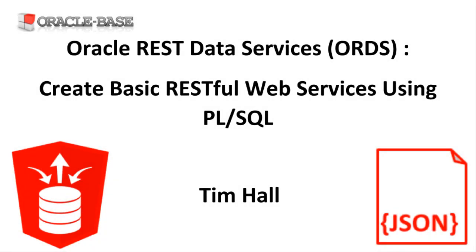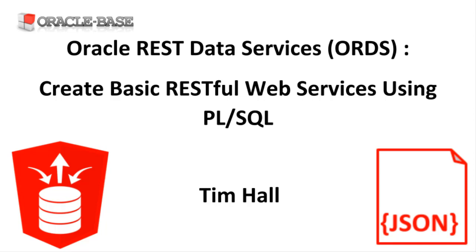Hi, it's Tim from Oracle Base. In this video we'll look at the creation of RESTful web services using Oracle REST data services and PL/SQL.